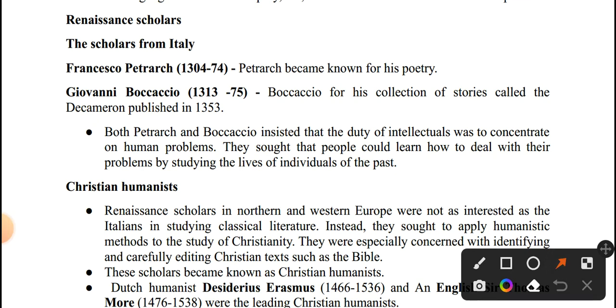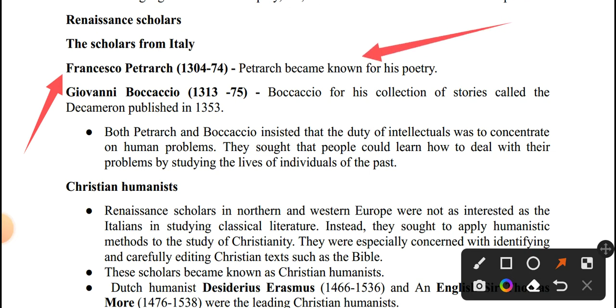The father of the Renaissance is called Francesco Petrarch. He is known as a poet.